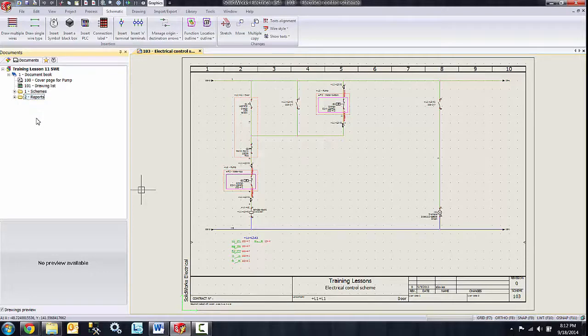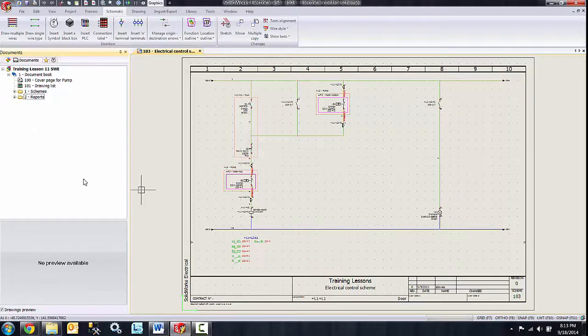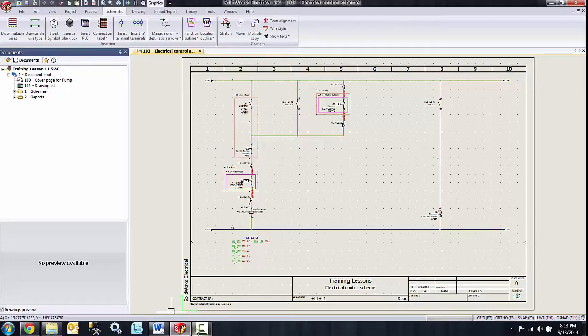So there you have it. A quick way to be able to organize our data inside of SolidWorks Electrical. Thanks again for watching and have a great day.